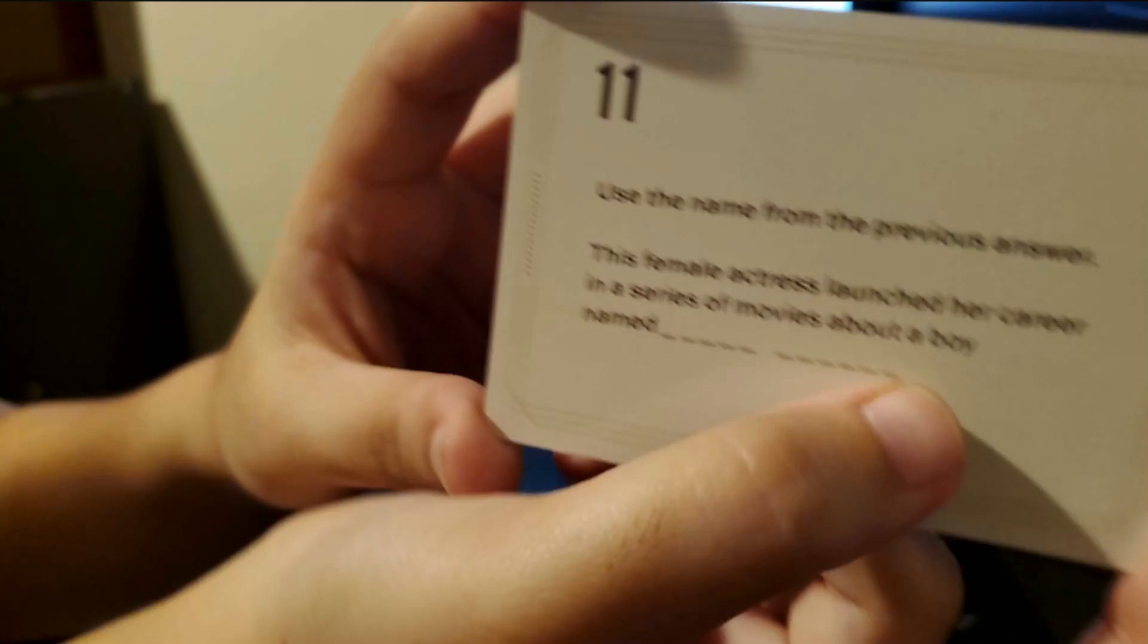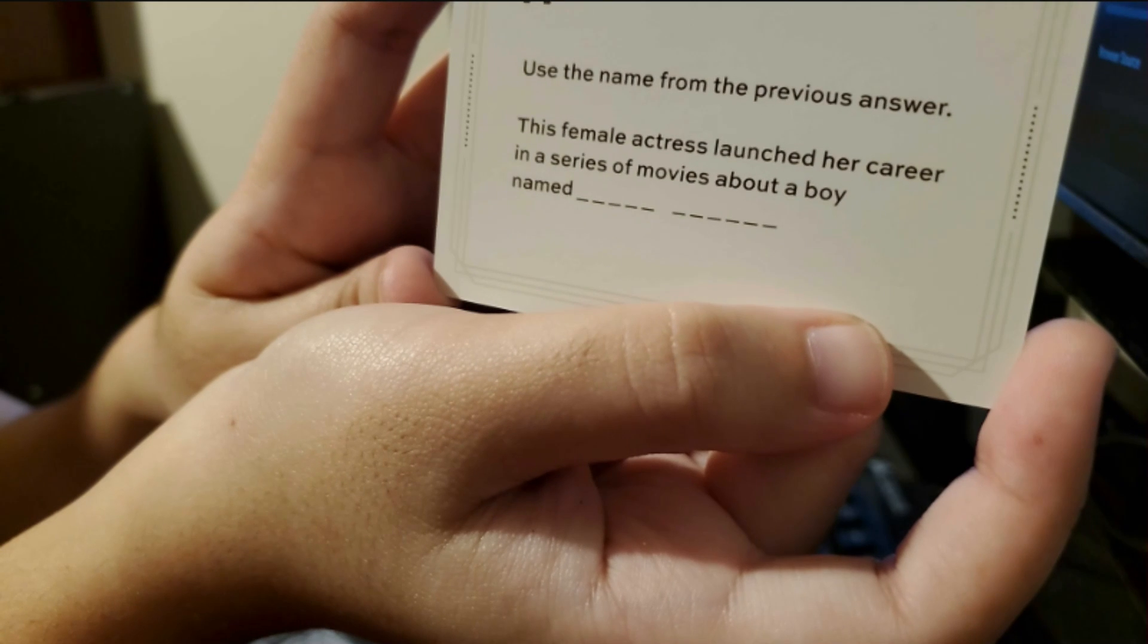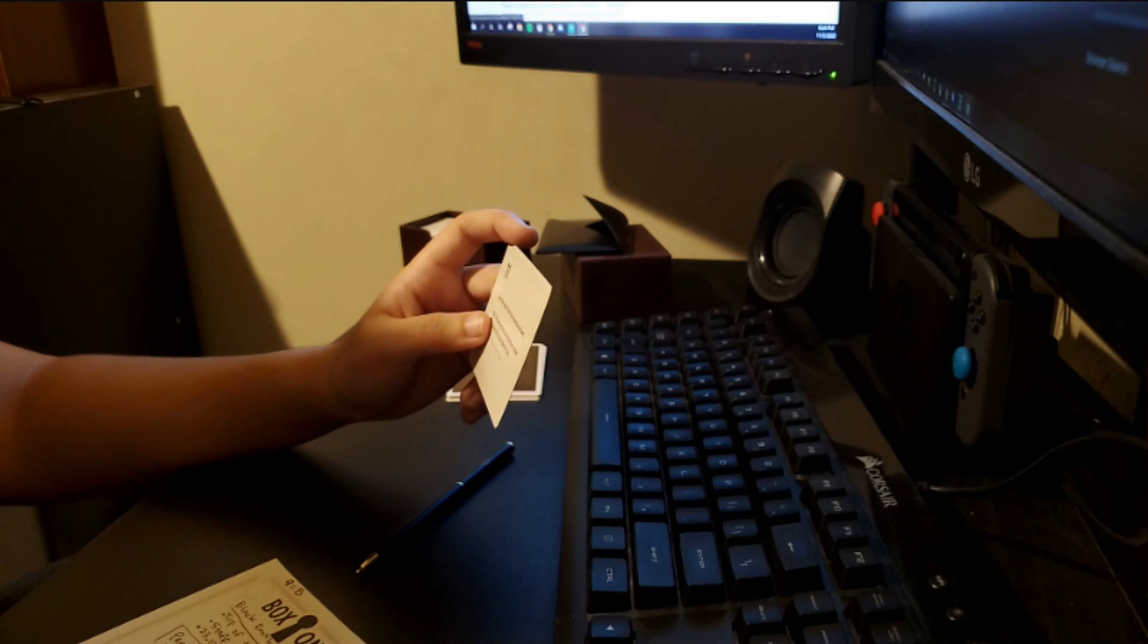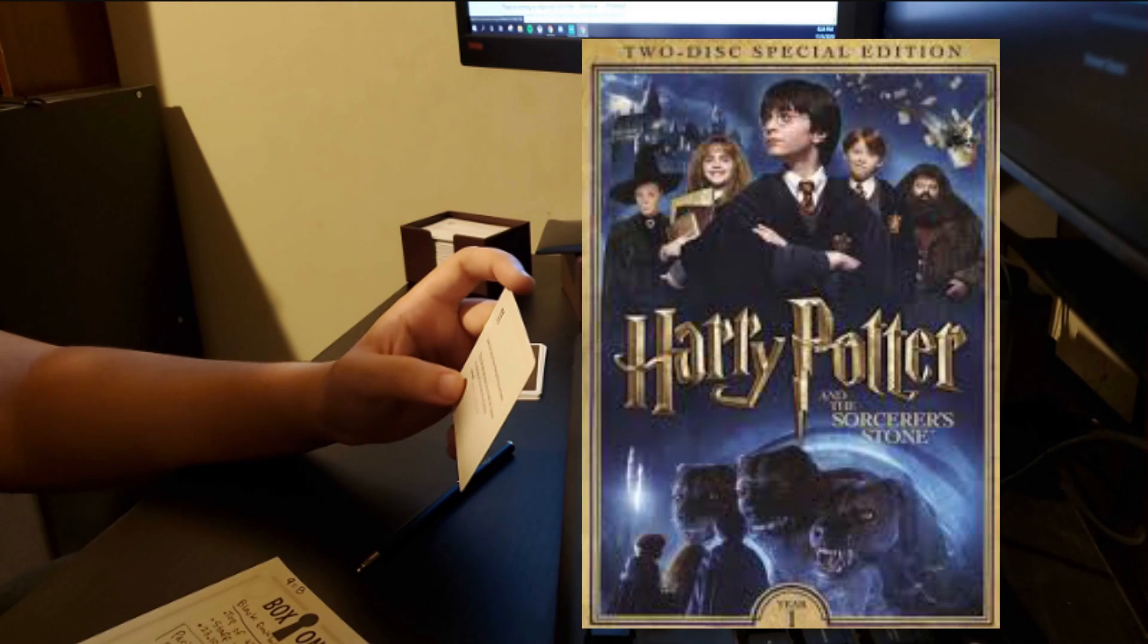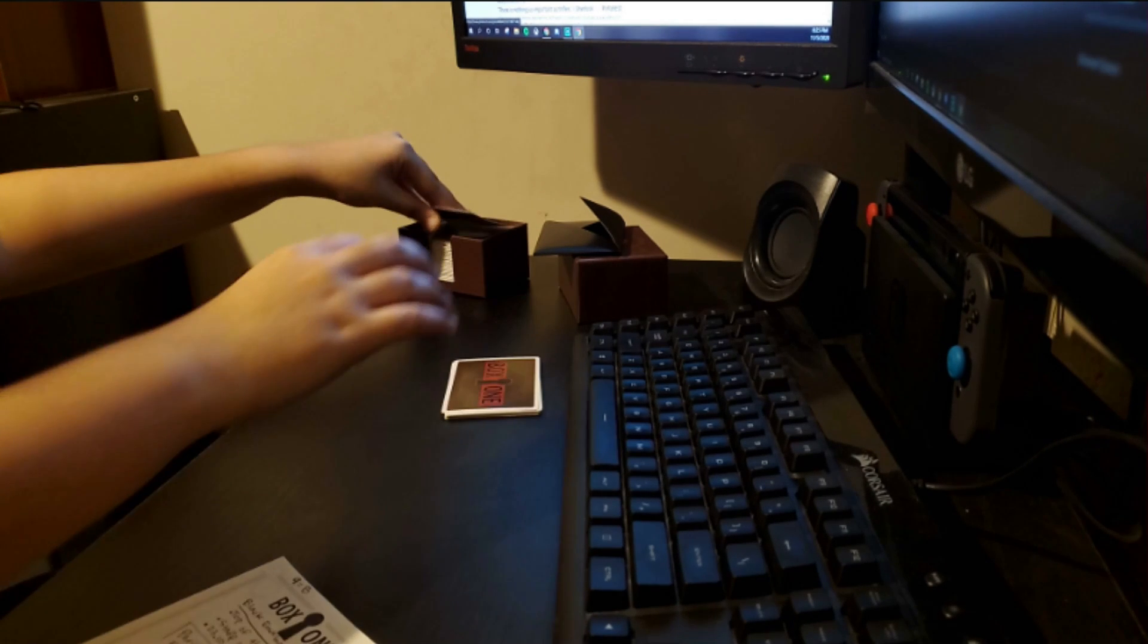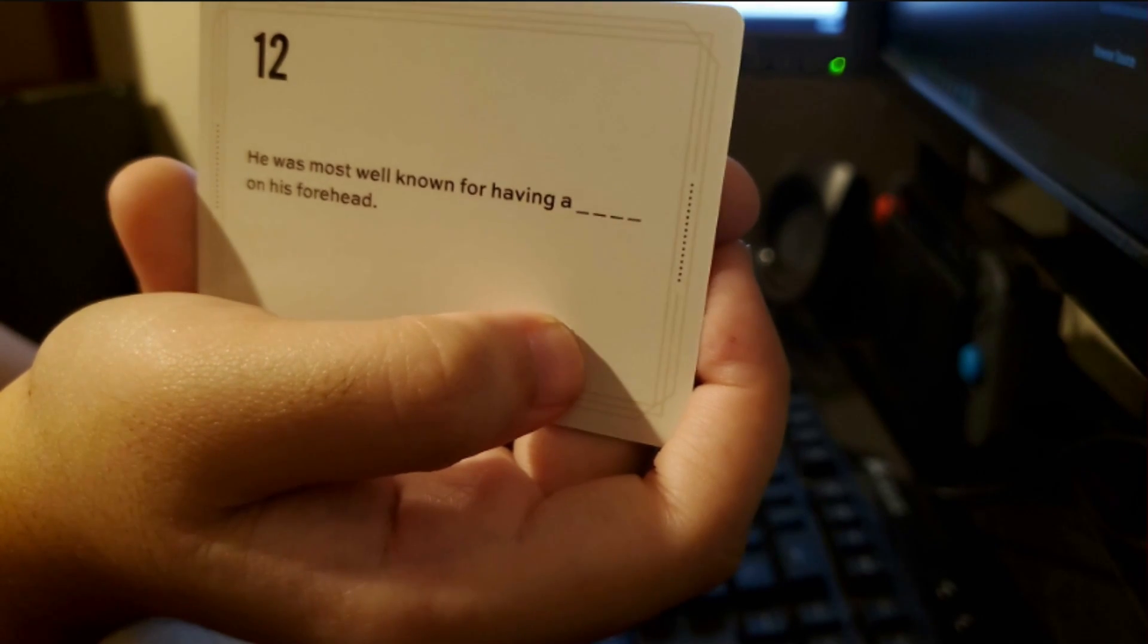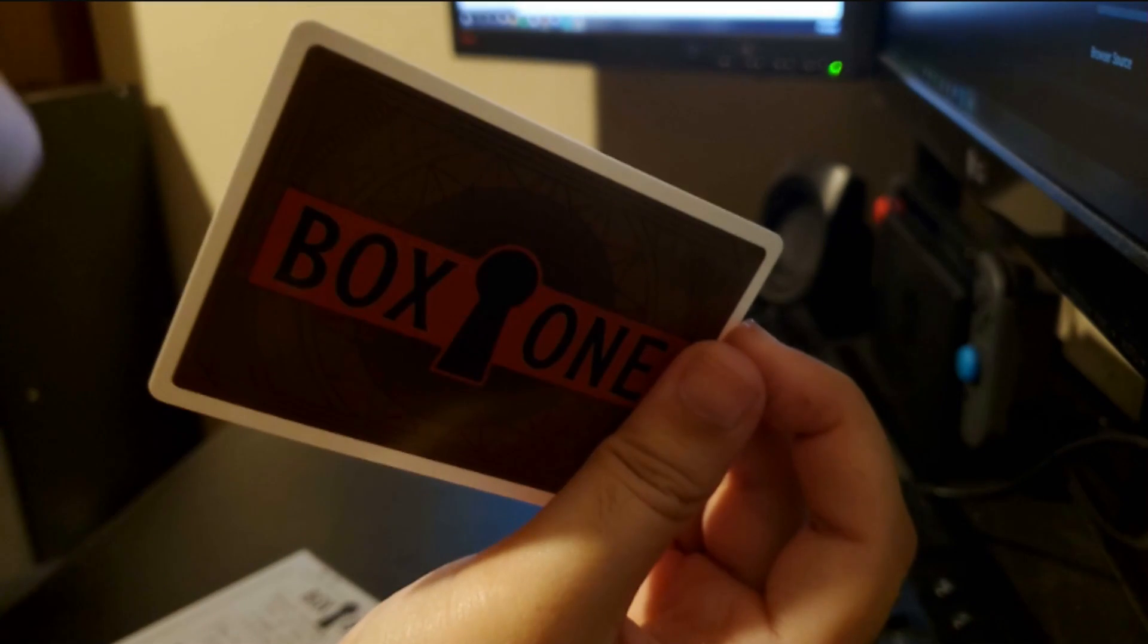Use the name from the previous answer. This female actress launched her career in a series of movies about a boy named Harry Potter. Fuck yeah. He was most well known for having a scar on his forehead. But it's a scar.